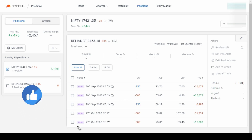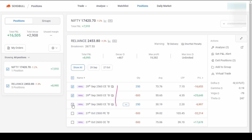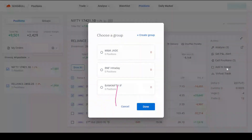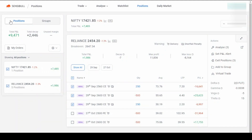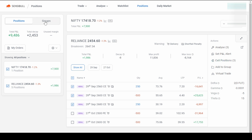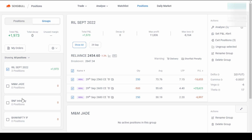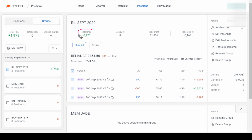Let me deselect all positions and then select only the current month expiry positions — these three. Now I will click on 'Add to Group' and create a group. I'll name it 'RIL September 2022' and click create. The group is created. To track it, click on the Groups button and you will see the group just created, with those three positions tracked separately.